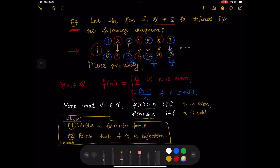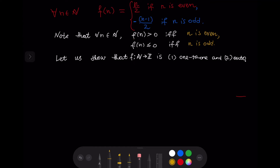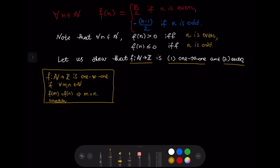We have the formula for F. The second part of the plan is to prove that F is a bijection — that is, 1-to-1 and onto. Recall that F from N to Z is 1-to-1 if whenever F(M) = F(N), then M = N. Equivalently, a 1-to-1 function takes different arguments to different values: if the function takes the same value at two points, those points must be the same.